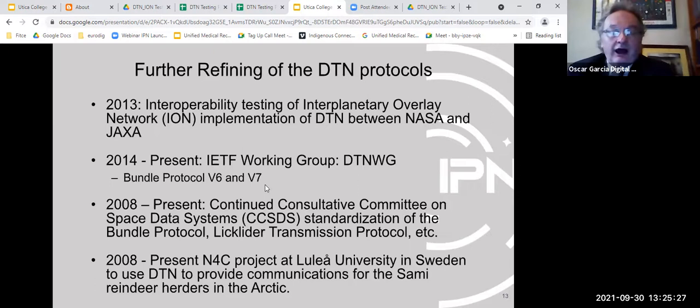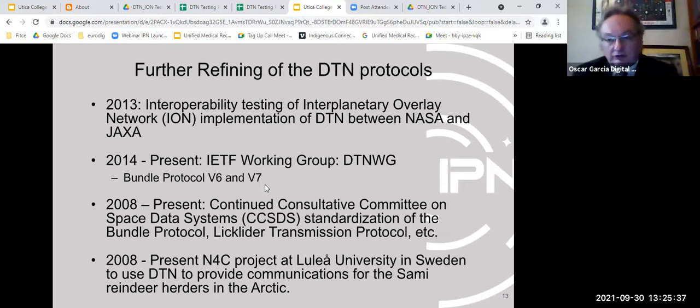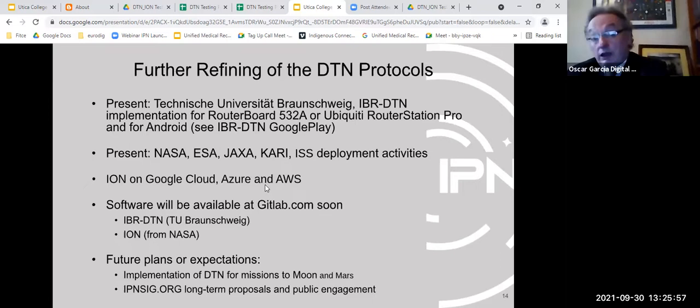Interoperability is critical because at some point spacecraft on Mars, the Moon, Earth, Venus, or other planets will need to communicate — even to send an SOS if they need help. These are real, practical applications. There have been several implementation approaches developed over the years. One notable achievement was a DTN connection between different architectures in Google Cloud, and the group has also been working on satellite-to-cloud connections.